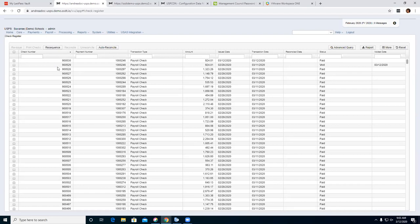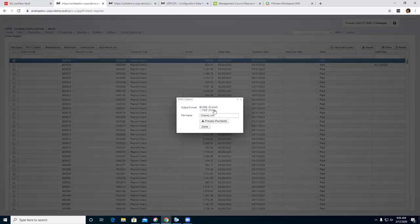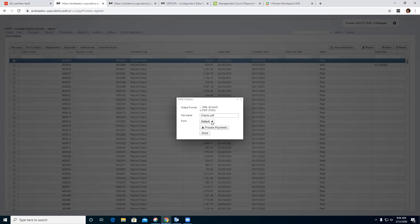Your next option is to print that check for the employee. You click next to the employee, then Print Checks. From here you have the option to do XML, and you also have a PDF to actually print it. I'll go ahead and print it — you can select which form you're using, I'm using the system default — then go ahead and Process Payments.